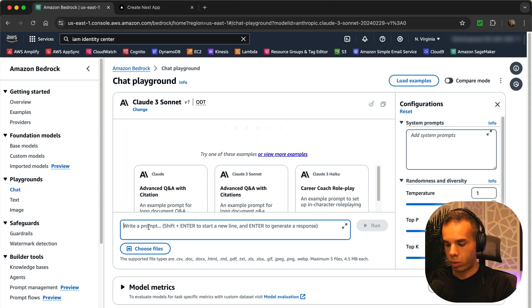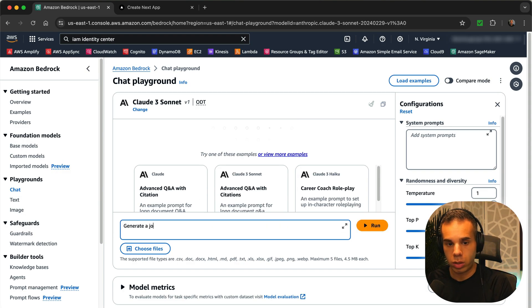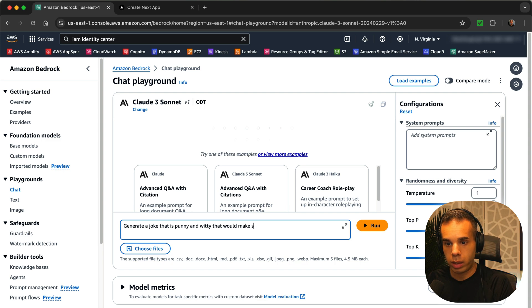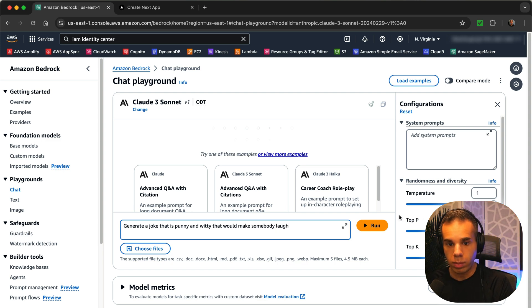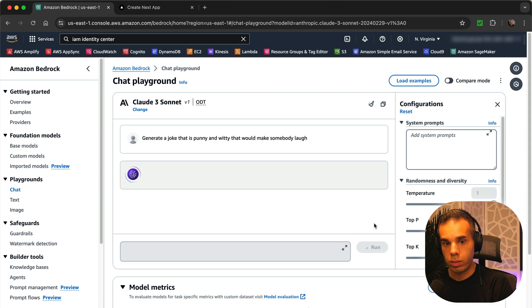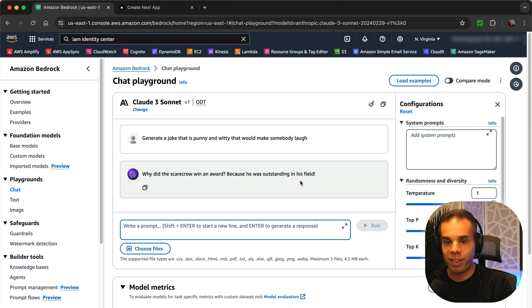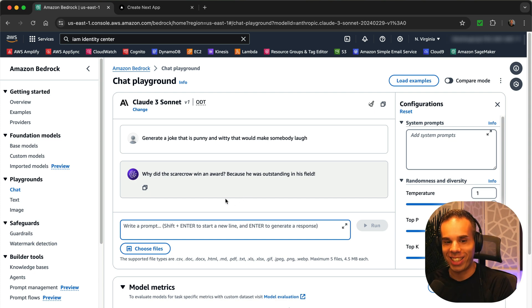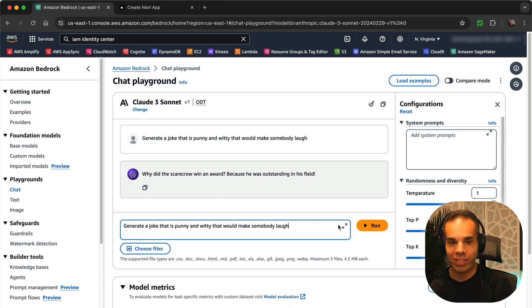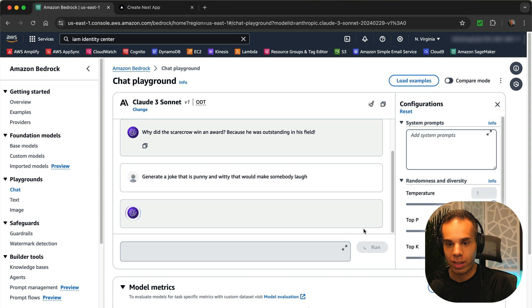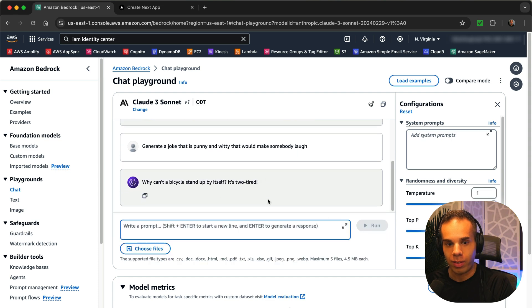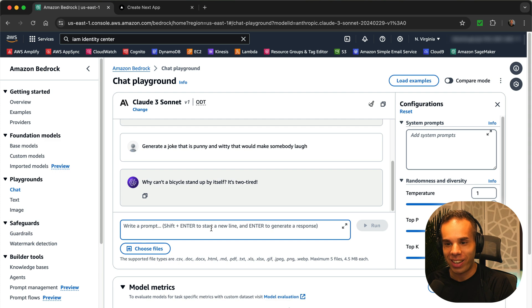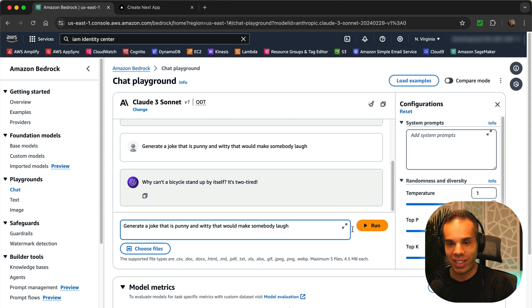So now generate a joke that is punny and witty that would make somebody laugh. Why did the scarecrow win an award? Because he was outstanding in his field. That's actually pretty funny. Let's try it. Let's do that again. Let's try to get another one. Why can't a bicycle stand up by itself? It's too tired. That's another good one. Let's try another one.